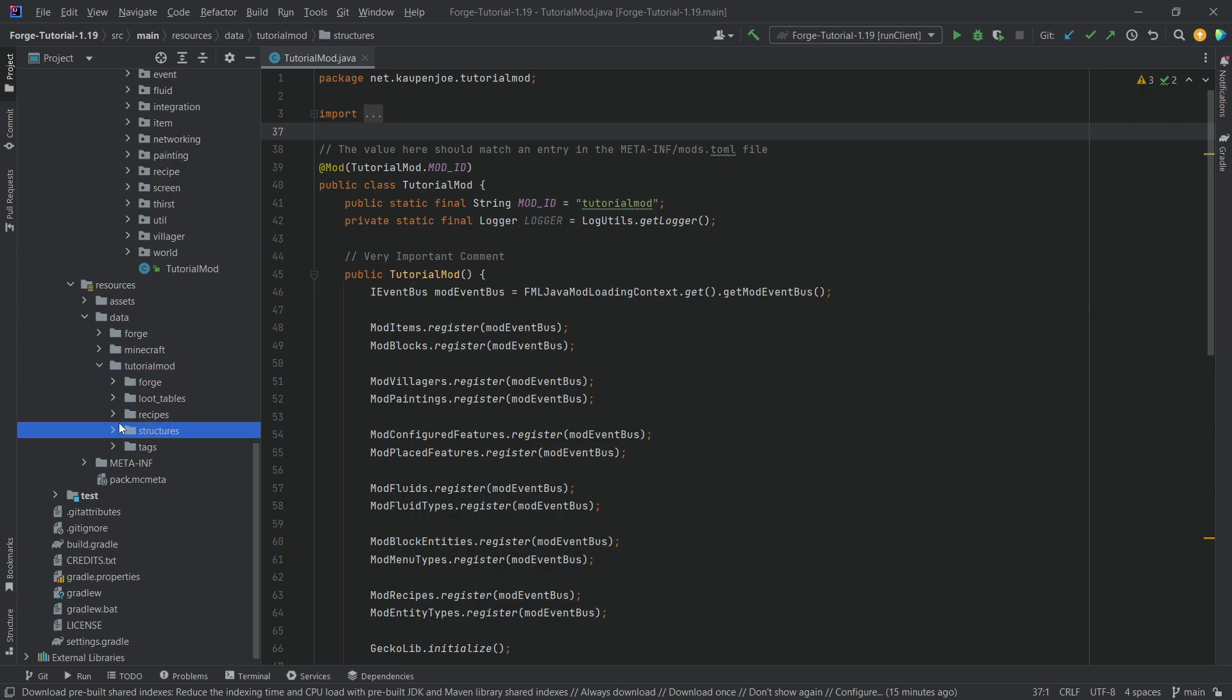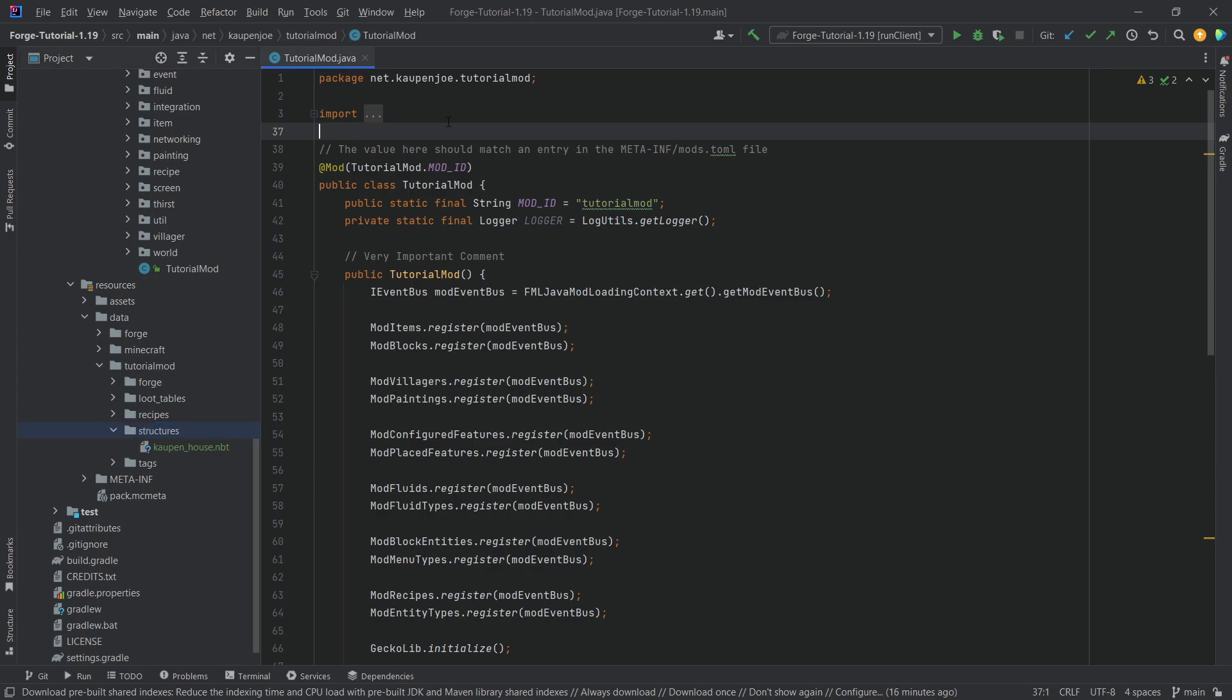Now, our structure as an nbt has been added, and we could now spawn it via a command or via the structure block. Now, the great thing is that the entire structure can be added with JSON files only. So, we only need to add a couple of JSON files, and then our structure will spawn in the world.